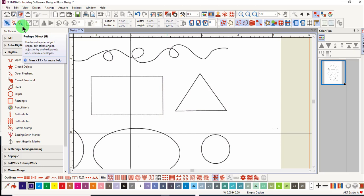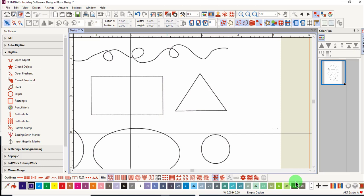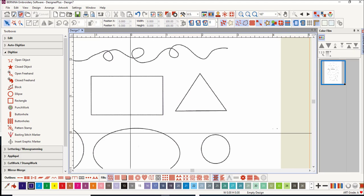You have three things to decide when you digitize. First of all, the tool to use. The tools are all found in the digitized toolbox. Secondly, the color of the object. And the third is the type of stitch you wish to use. You can draw your shape first by selecting only the tool and then edit the color and stitch after the object is created. Or you can pre-select the color and the stitch before using the tool.